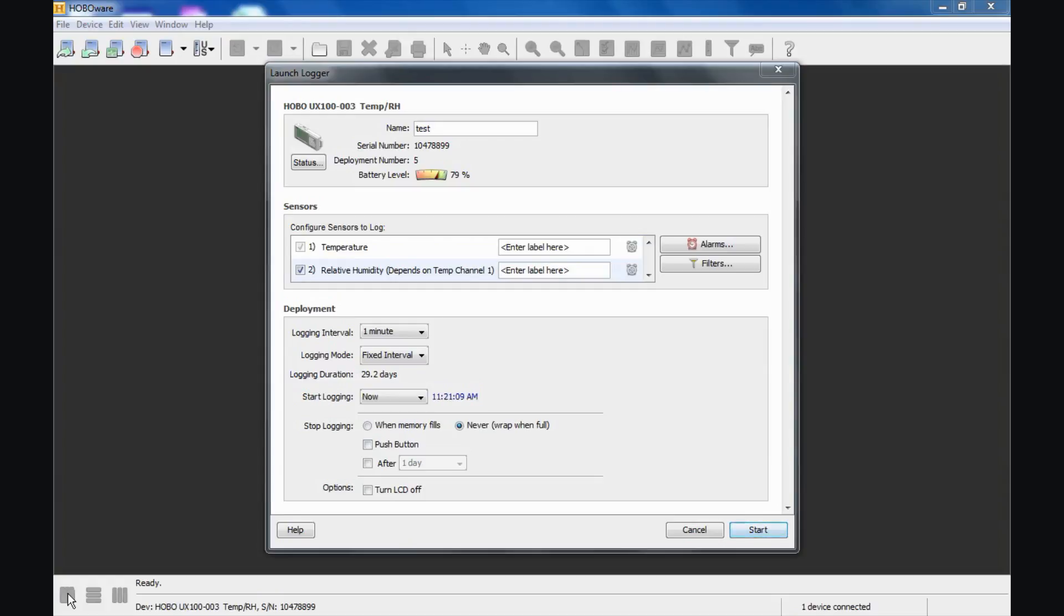There are time saving options in HoboWare Pro. Again, this is the free version of HoboWare that allow you to populate this information, the information in this launch screen, from the configuration of the previous logger that was connected to the USB port, and that's a time saving feature. We'll go over that when we talk about preferences in another video.